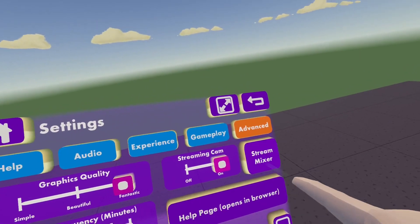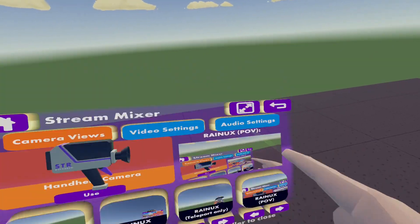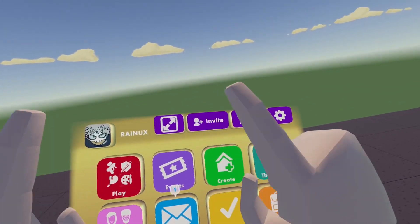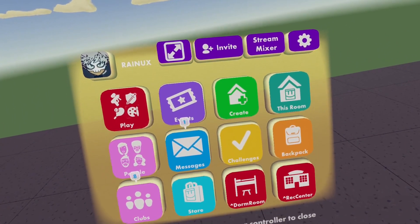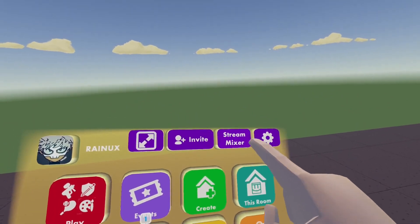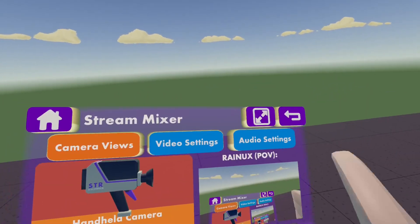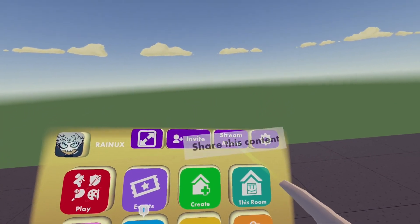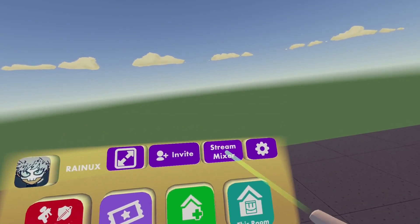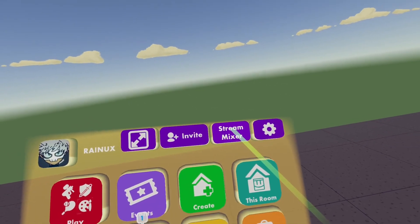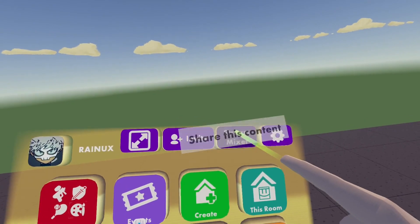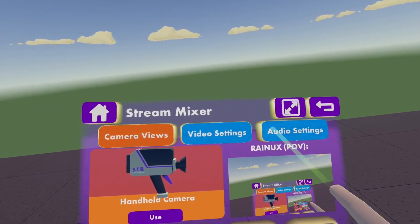Now you can go on stream mixer, but you can also go from your home page of your watch on this button. This button is new and will only appear when you turn on your streaming camera, and it is a shortcut for your streaming camera settings.